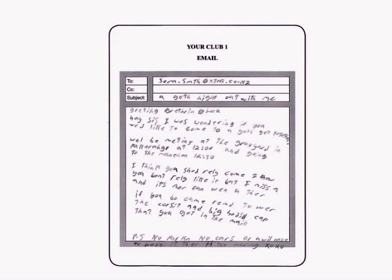I know it's hard to read so I'm going to read it to you. It says: 'Hey sis, I was wondering if you would like to come to a Goth get-together. We'll be meeting at the graveyard in Pakaranga at 12 o'clock and going to the ranch at 12:30. I think you should really come — I know you don't really like it but I miss you and it's more fun when you're there. If you do come, remember to wear the corset and big hooded cape that you got in the mail. P.S. No parking, no cars, or you will have to leave it there till morning.' There's probably a bit of a sense of humour going on here. Certainly this writer is not devoid of ideas.